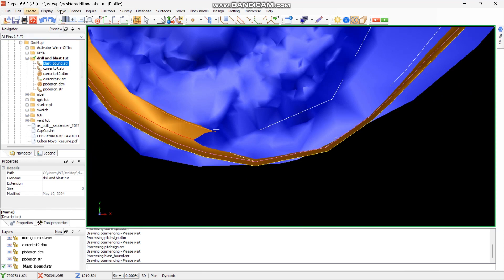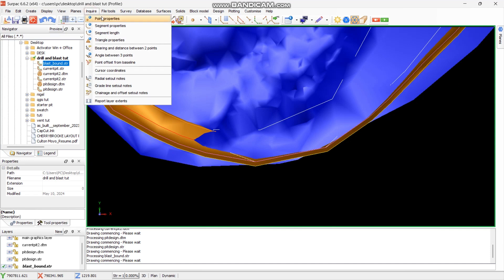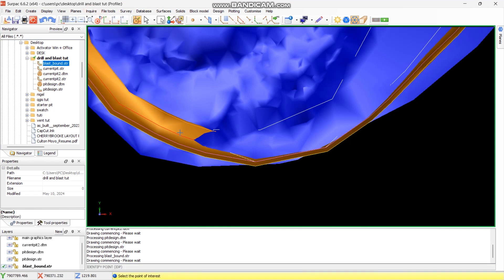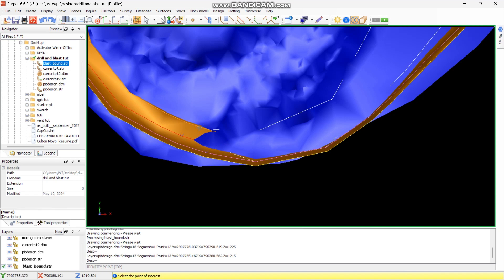Go to Inquire, then Points Properties. We have these points from the string — this one is at 1225, the following is 1215, and the other string is also 1215. That means 1215 will be our first bench, so we want to take everything up to 1215.